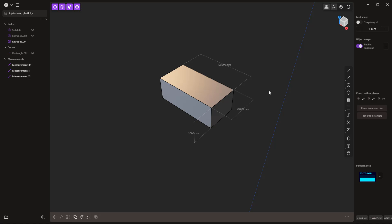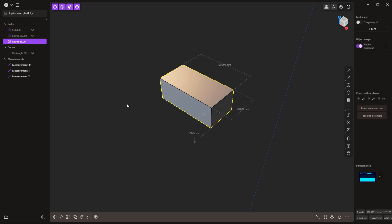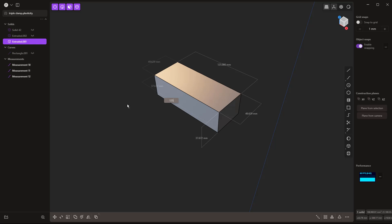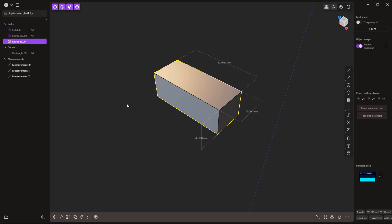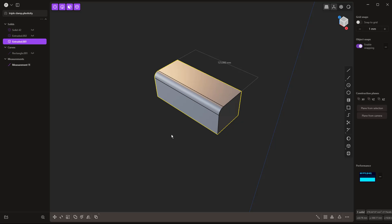A second way to use the dimension tool is easier when working with primitive shapes — a box, cylinder, or sphere. If we select the entire object and hit Equals, it displays all three dimensions at once. We can type 125, tab to the next and set 50, tab to the third and set 45, then hit Enter. This only works on primitives that haven't been modified; if you fillet a corner or add a hole, this approach no longer works.